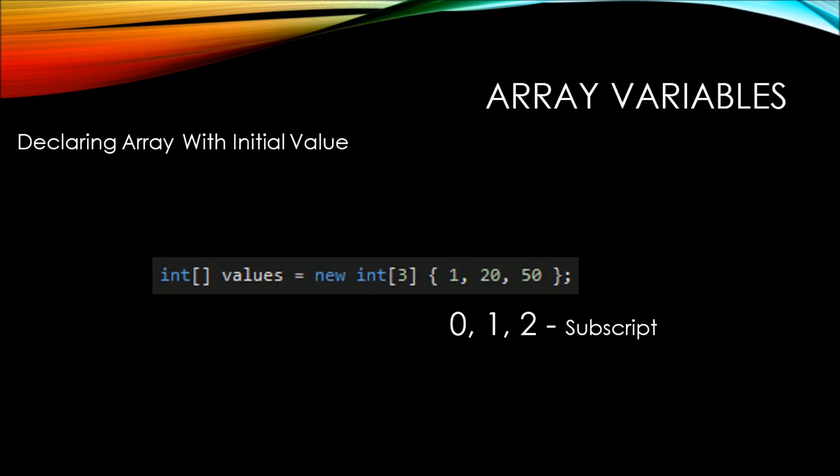Now the first value of 1 starts with subscript 0, the second value of 20 is in subscript 1, and the third value of 50 is in subscript 2.